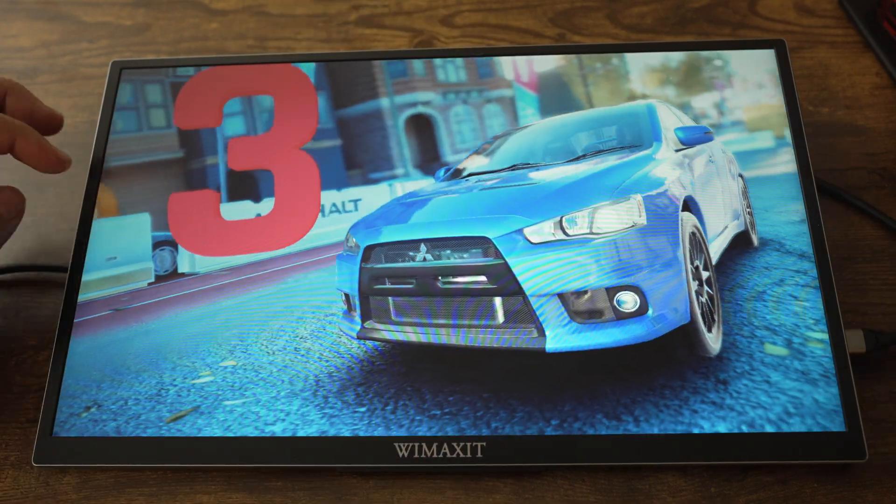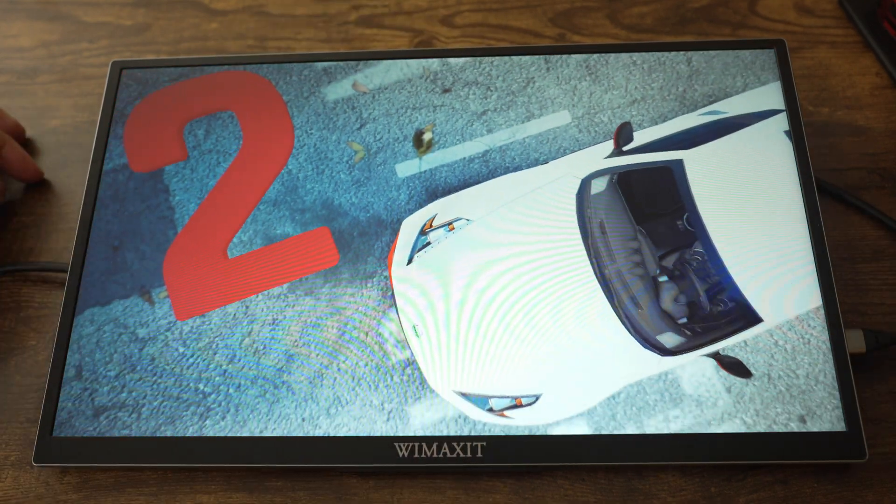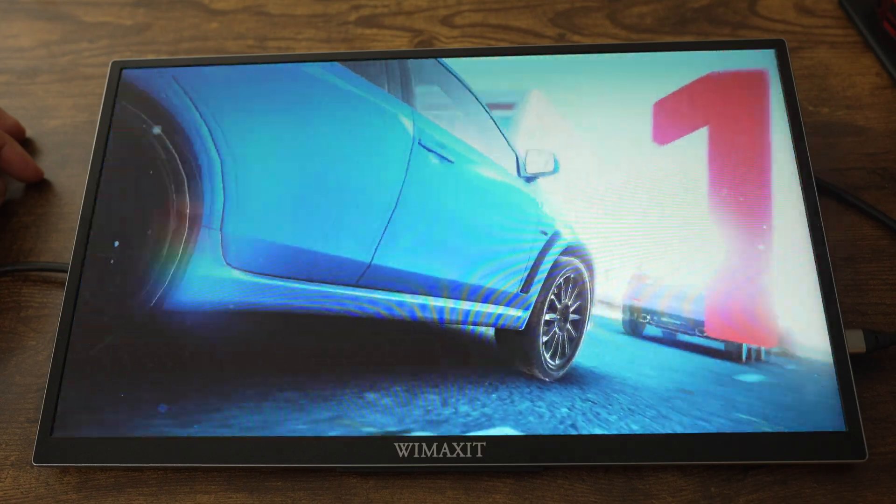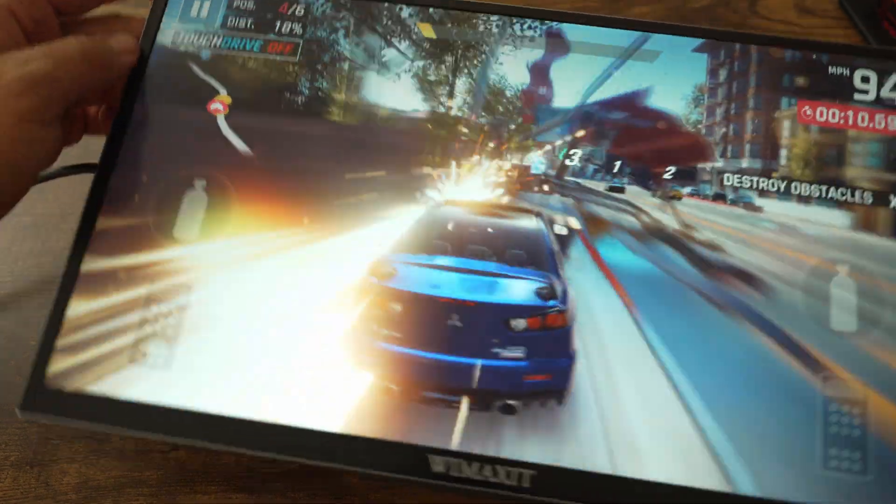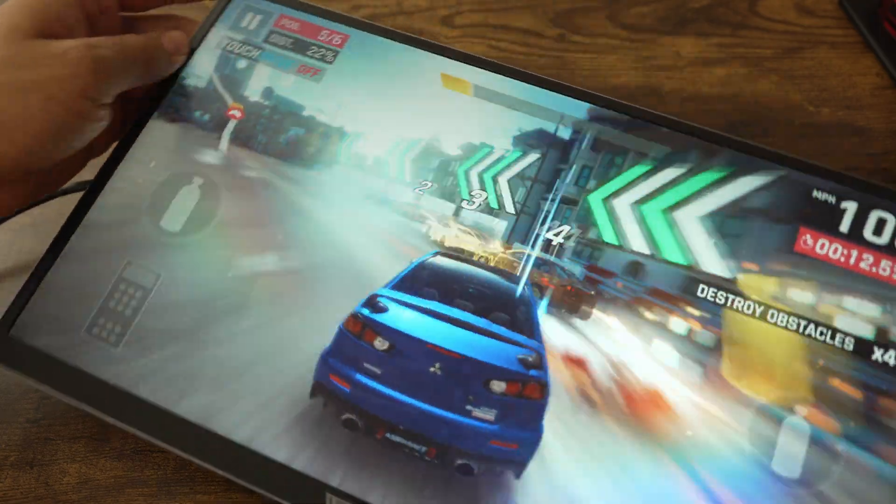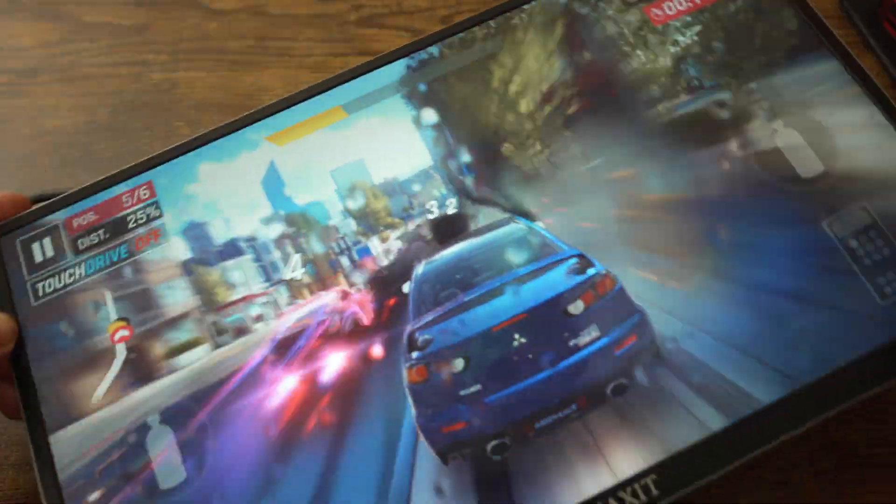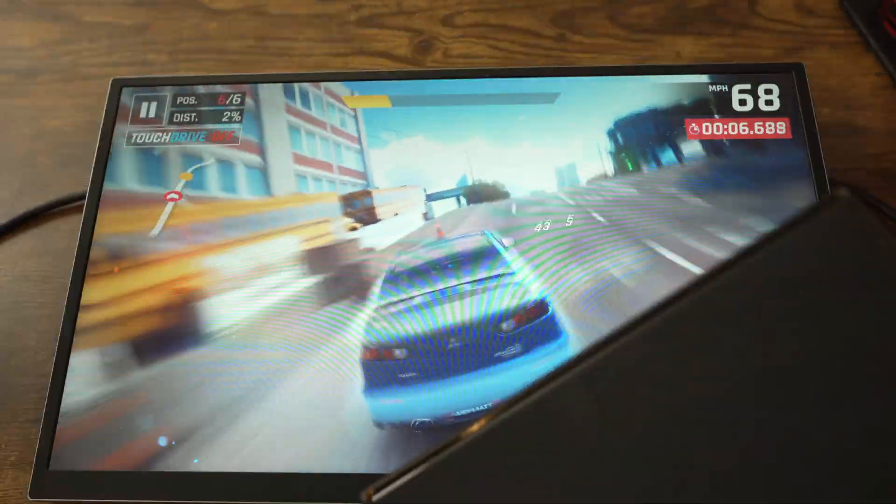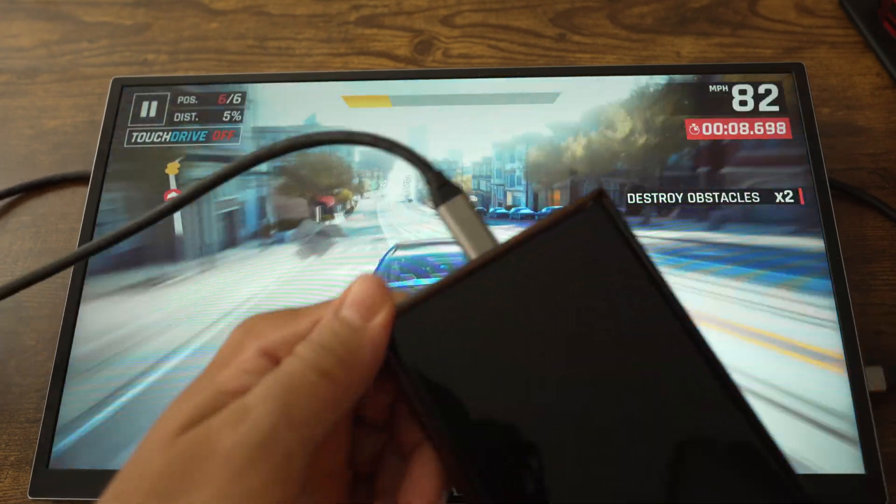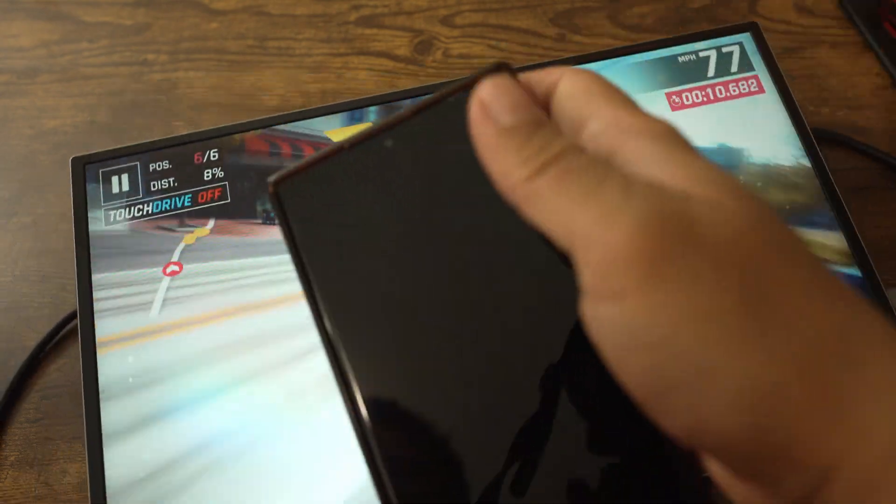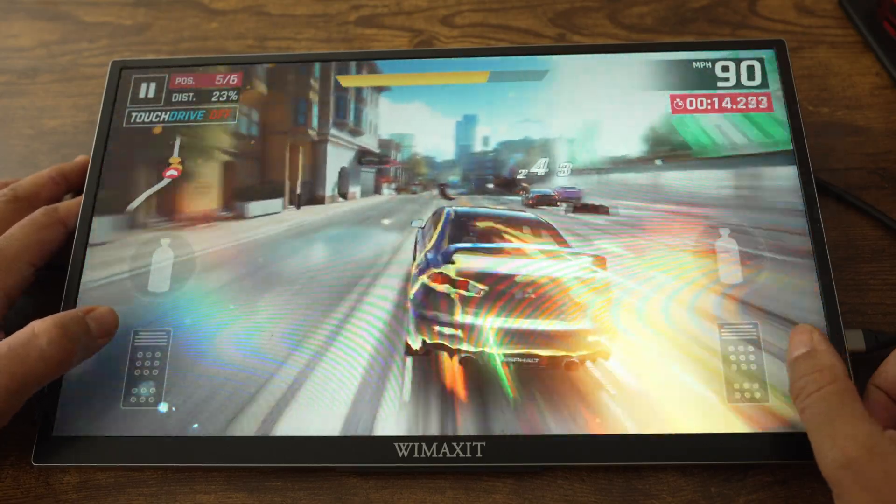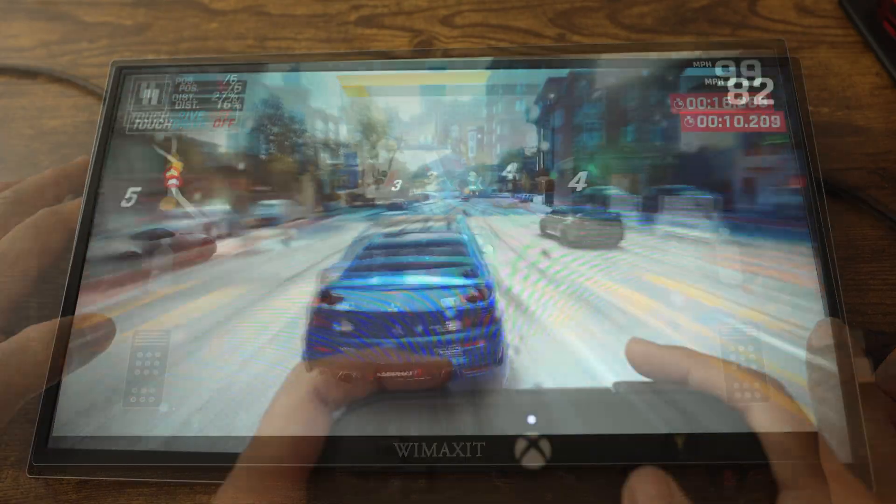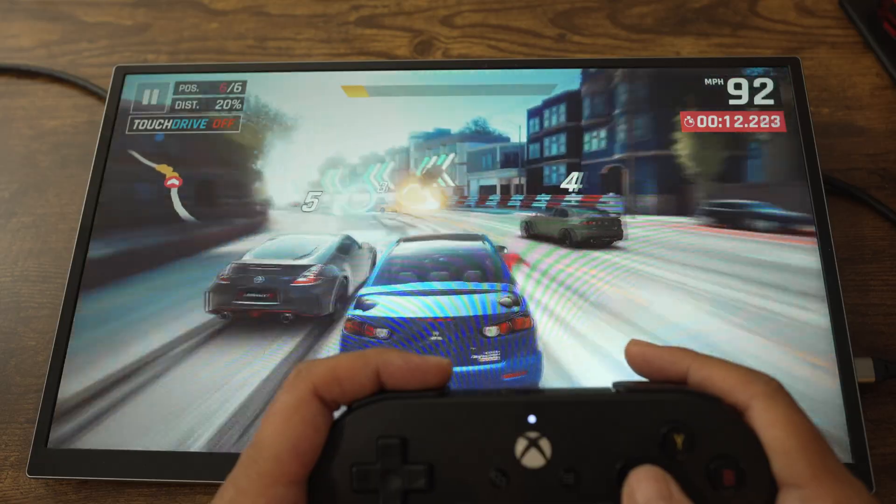Asphalt 9 isn't the type of game I would play on a mobile device, but I decided to test it because it brings up a few things we need to know. This monitor does not have a gyro sensor, so you won't be able to use tilt controls with the monitor. You can use the phone for tilting, but it does not feel natural at all. In this game, I would prefer to use the tap to steer controls, or if I have a gamepad, use that instead.